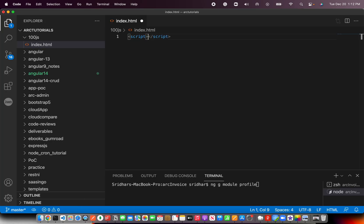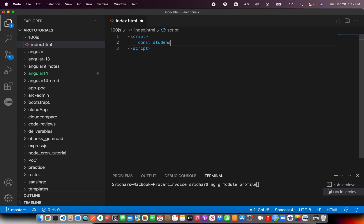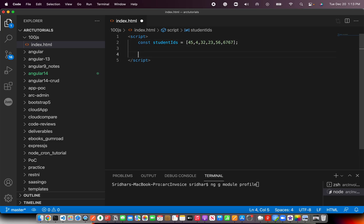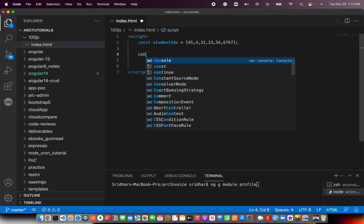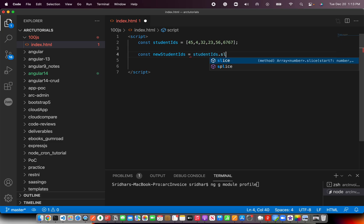I'm going to write a script tag and create an array. I'll call it studentIDs and assign it some numbers — whatever numbers you want to add. That's the array. Now we want to remove the value 45 from the array. All you need to do is create a new student array where we'll copy those array values.